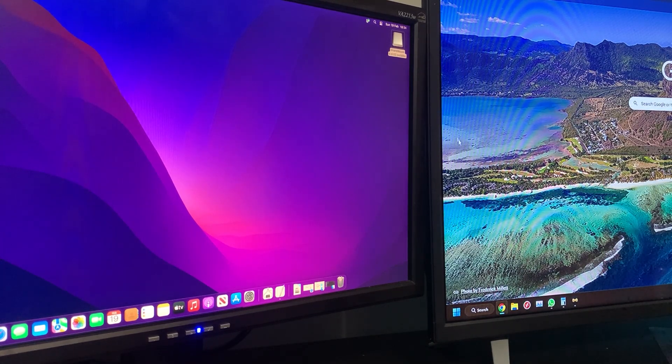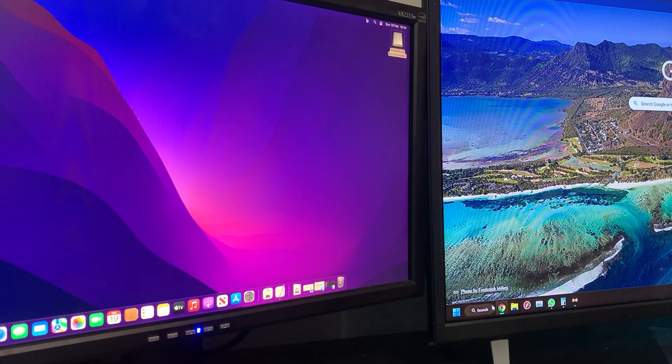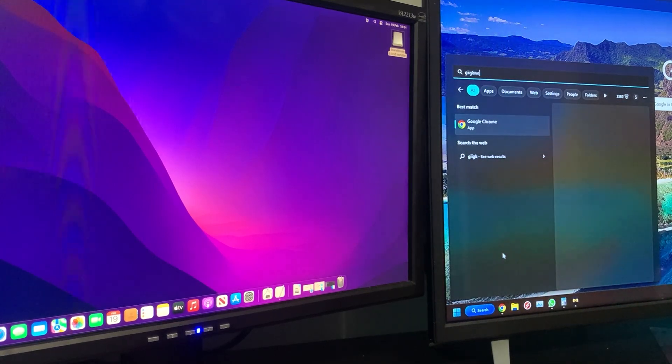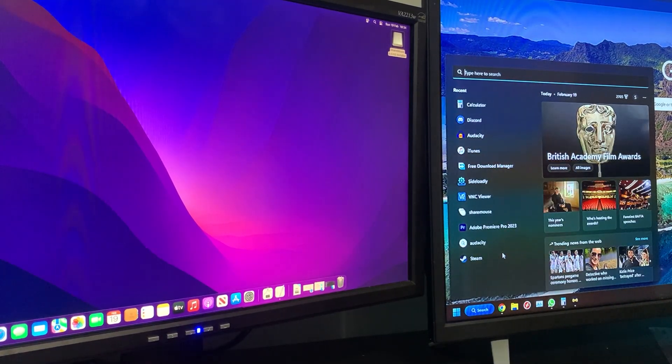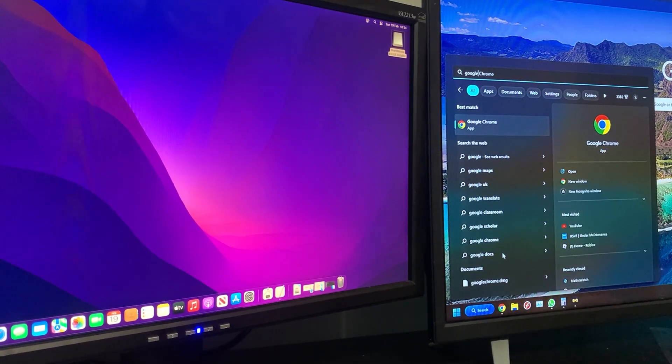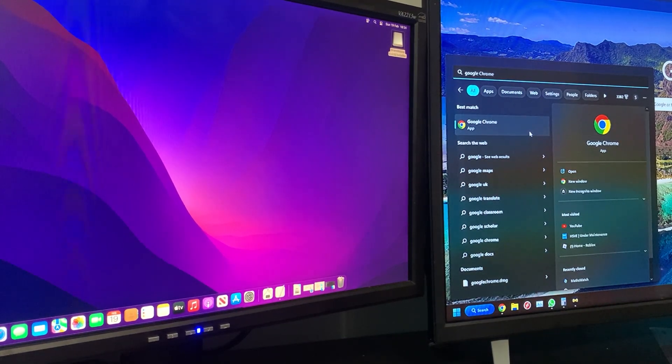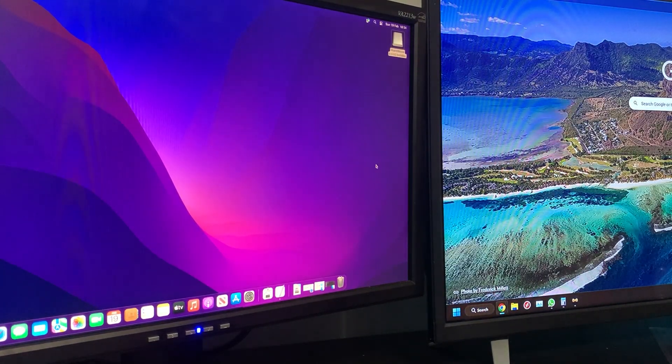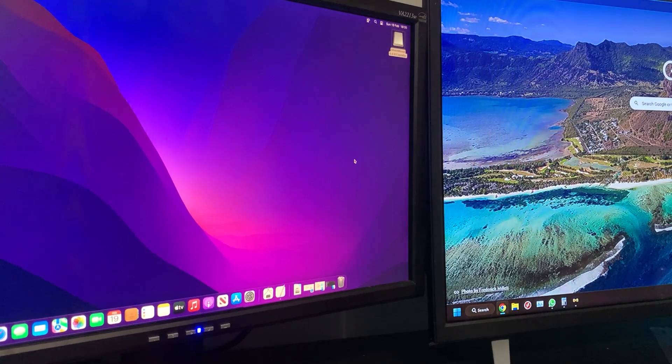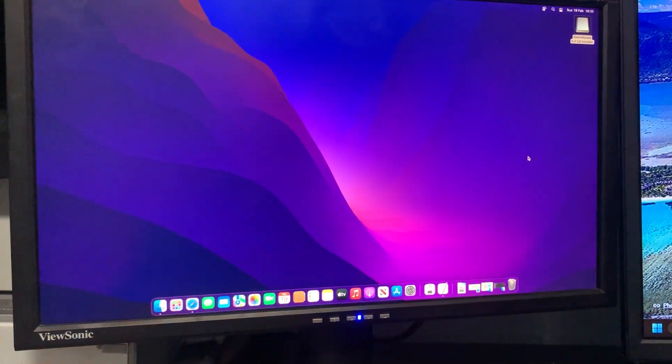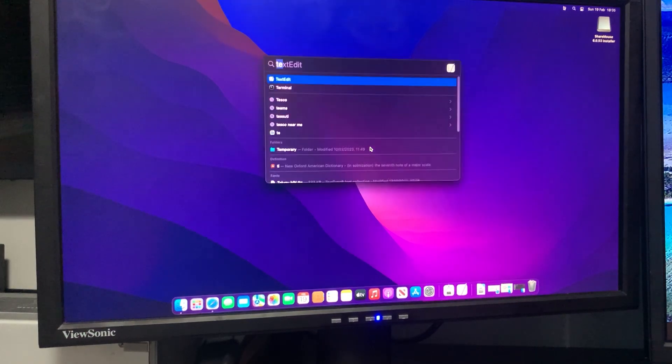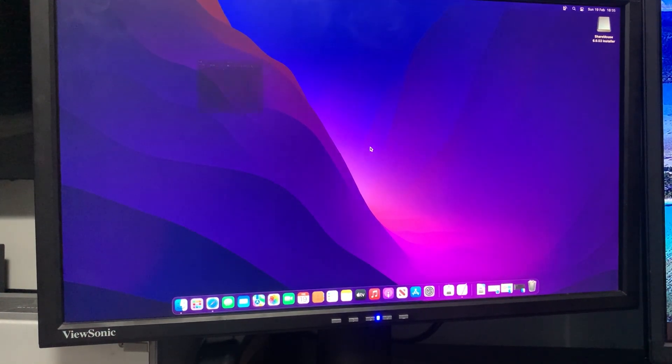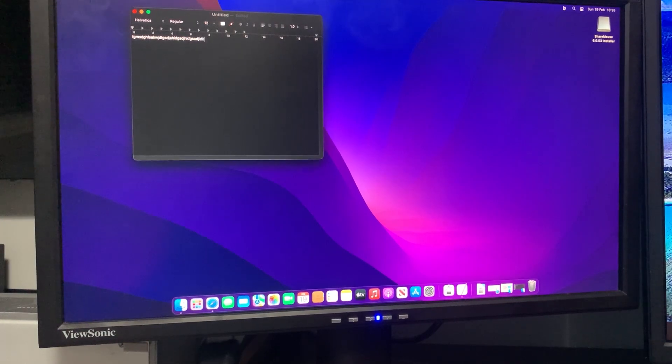Which is brilliant. I can type in here 'Google Chrome' and it types, and I can click on that and it opens. Then if I move over to macOS, you can see the mouse is here. If I Command-Space I can open up TextEdit and start typing in there.